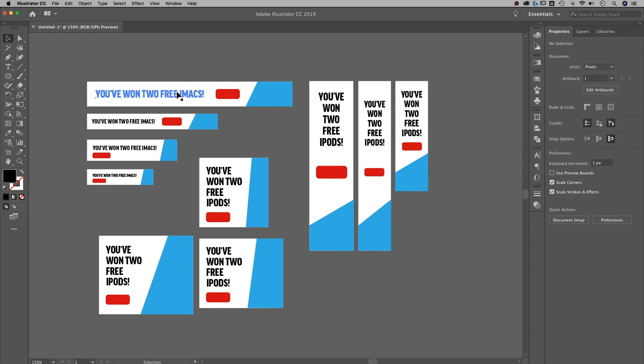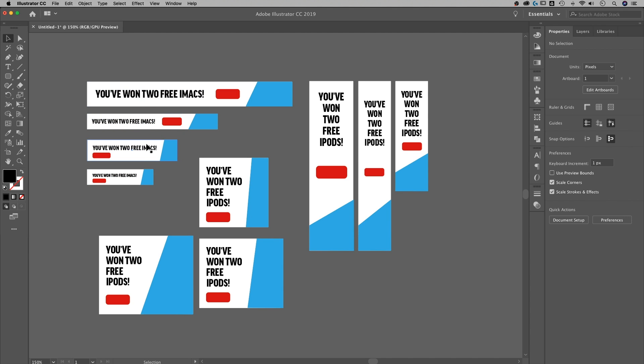So now that text is all changed to iMacs in each of these instances of that symbol. So I only had to edit one and it changed it to each of these.